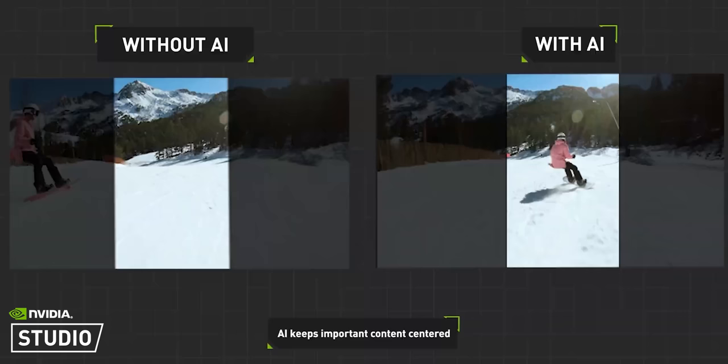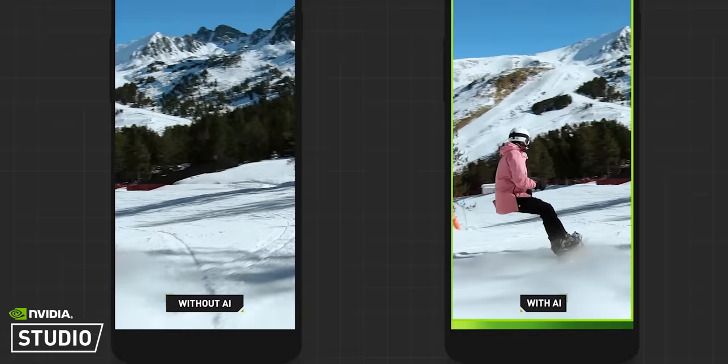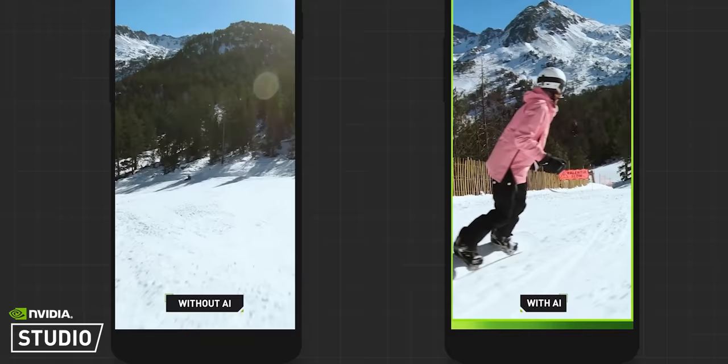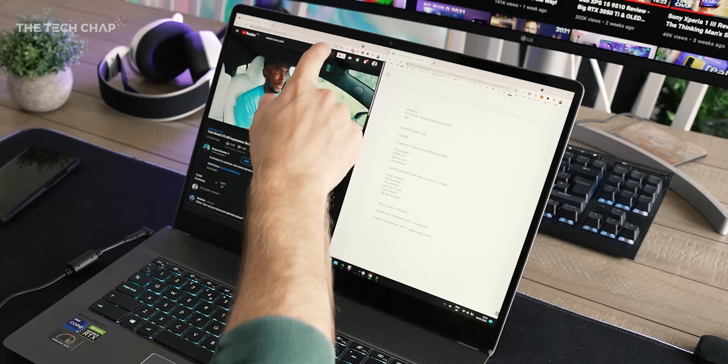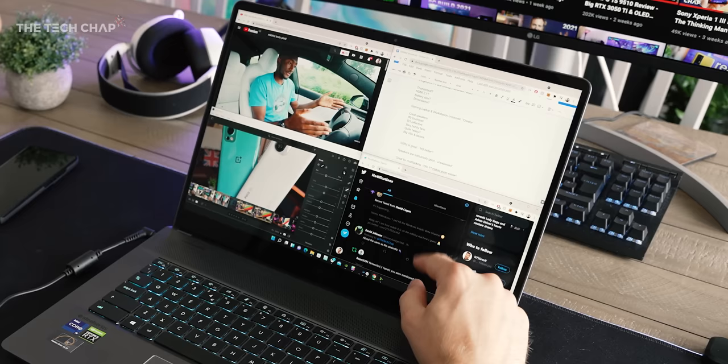Plus the AI smarts of the card speeds up features like auto reframe and scene detection in Premiere Pro or speed warp in DaVinci Resolve. So for my workflows in Premiere Pro and Lightroom and a bit of Photoshop and also a little bit of gaming maybe in the evening, this does the job.